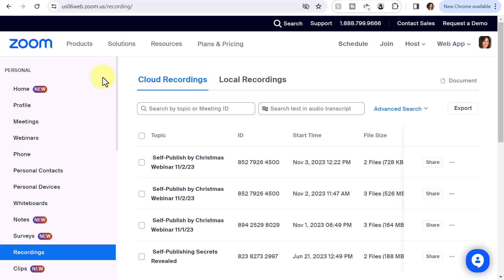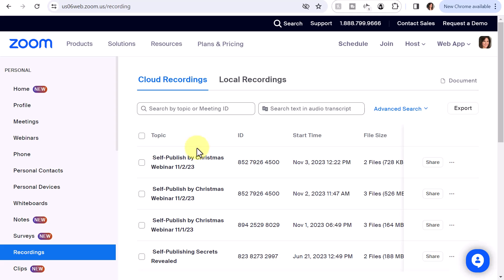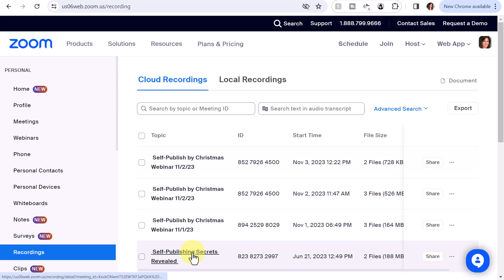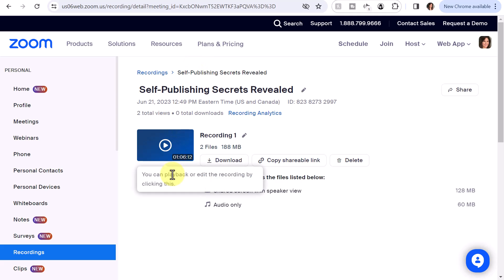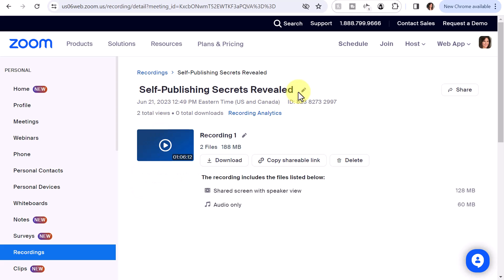I'm logged into Zoom and you'll want to select Recordings. I'm looking at the cloud recordings, which have been recorded and saved out on the cloud. If you have any local recordings, then you would have to navigate to that MP4 recorded Zoom meeting on your local computer. I'll go ahead and select one of these recordings. Once you have the recording selected, you can also edit the title of the recording and also edit the description.